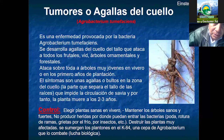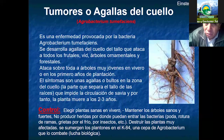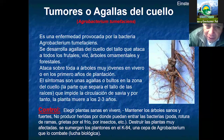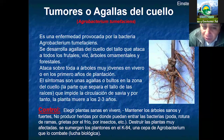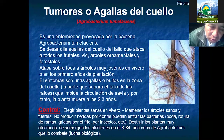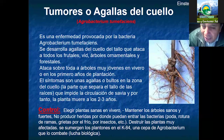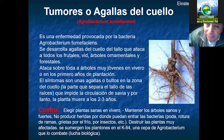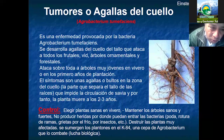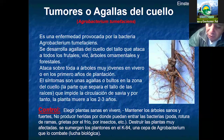Las agallas o tumores también suceden en la planta; prácticamente esto ya viene de semilla o de plantones. Hay que tomar una decisión muy cuidadosa al adquirir una planta: hay que revisar si esta planta está dañada ya en el sistema radicular o en el cuello de la planta. Esta es también una forma de control rápida.